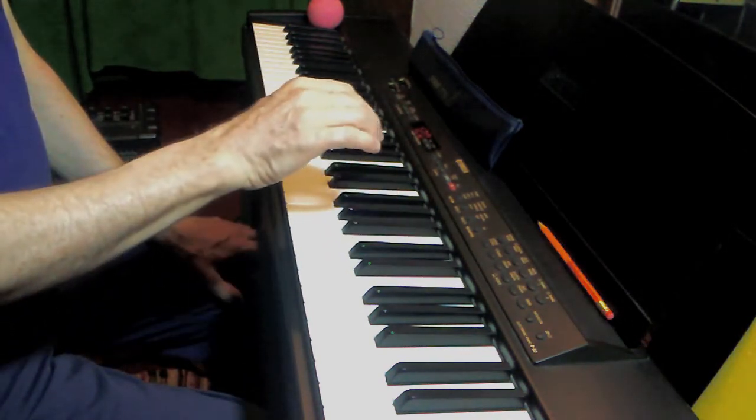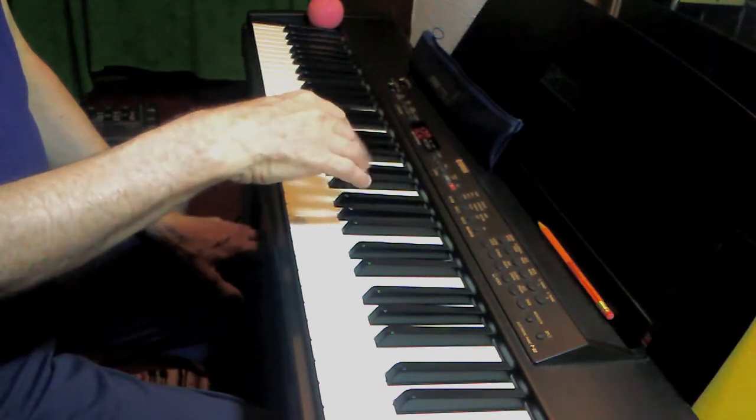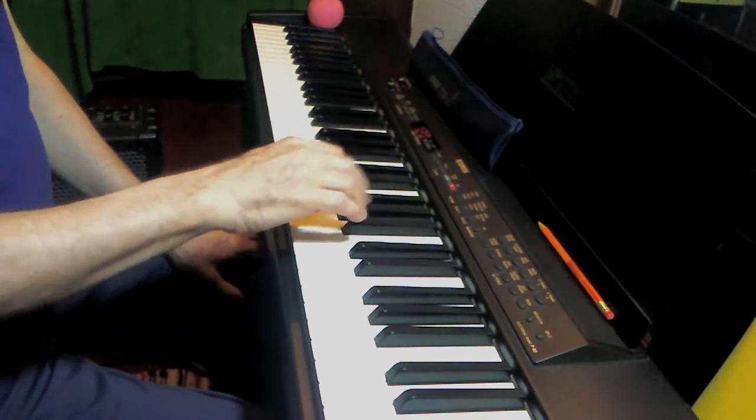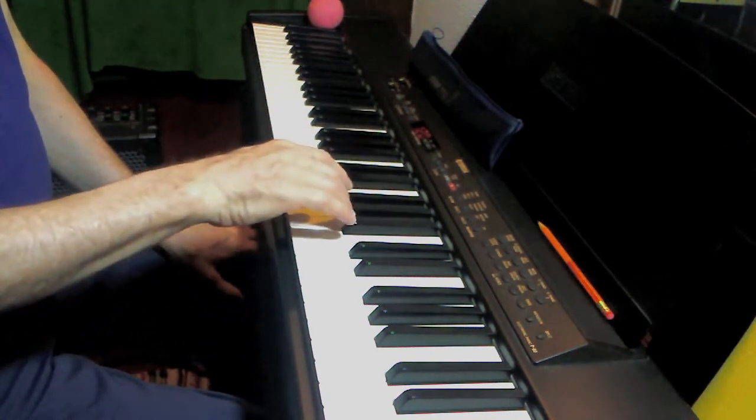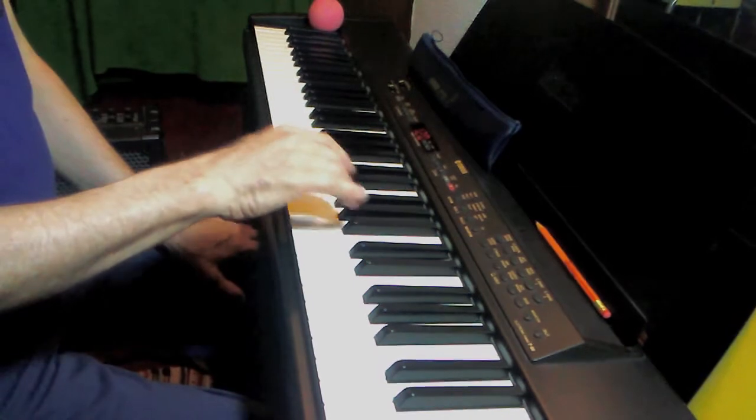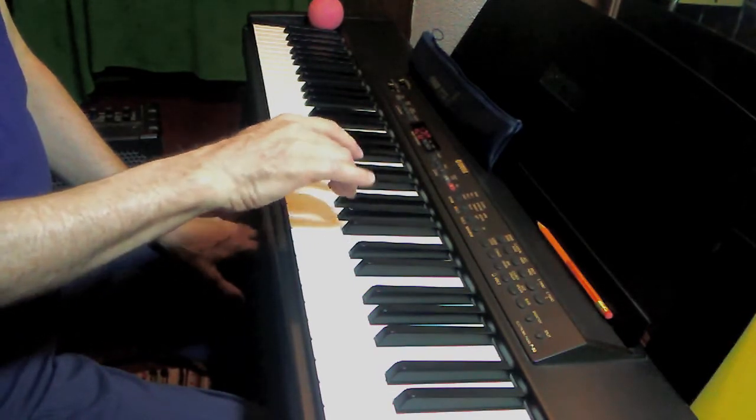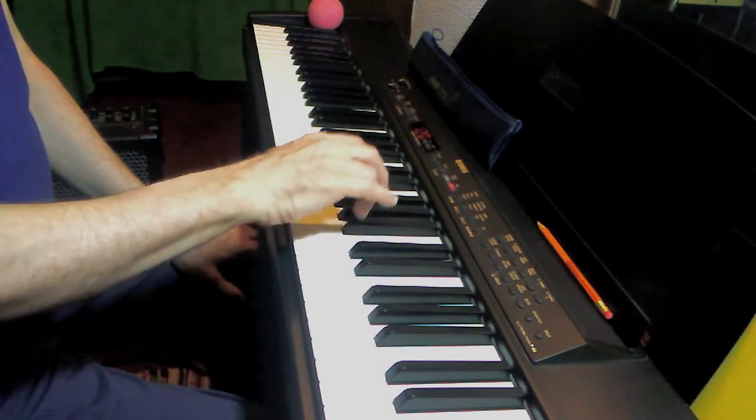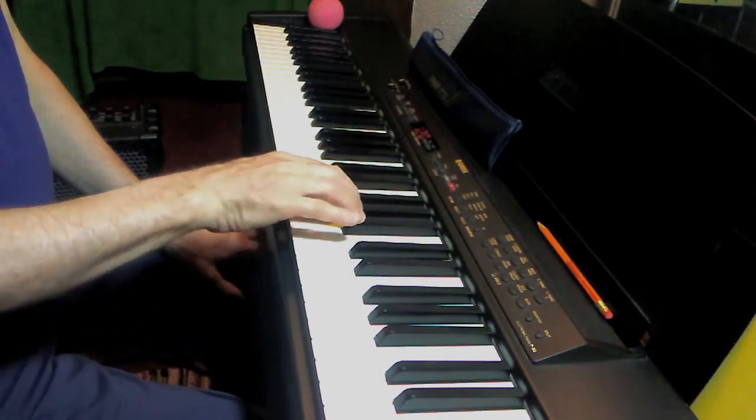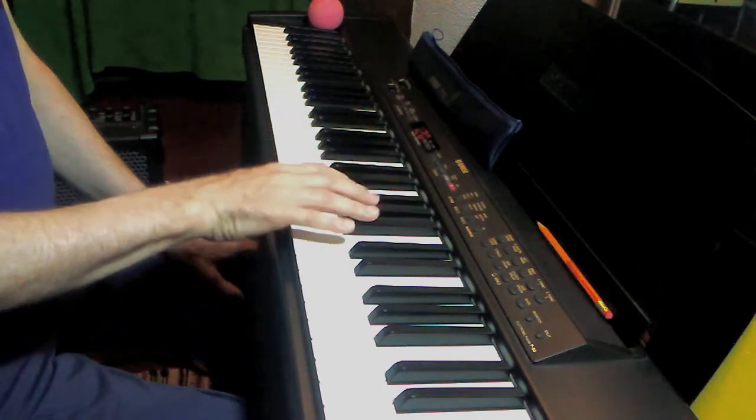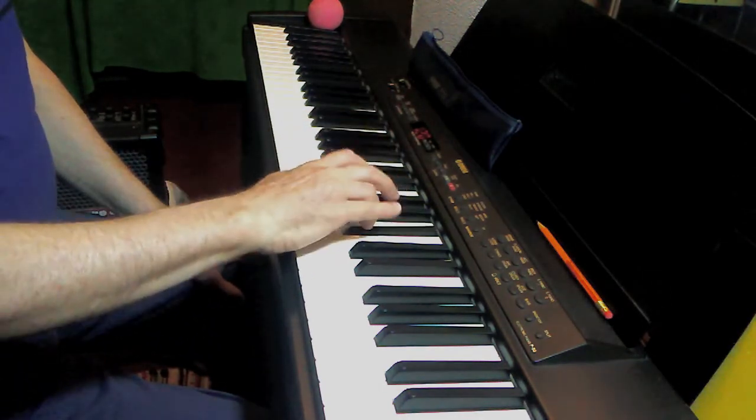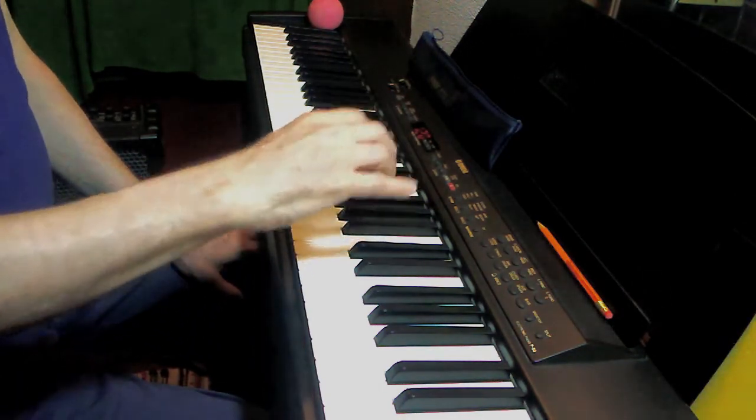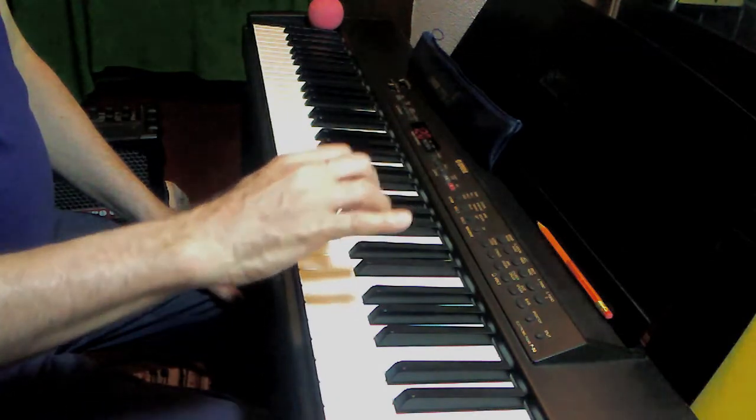If we change the right hand fingering, we can easily accommodate the B flat note, which returns the semitone to its proper location between the third and fourth scale degrees. One, two, three, four, one, two, three, one.